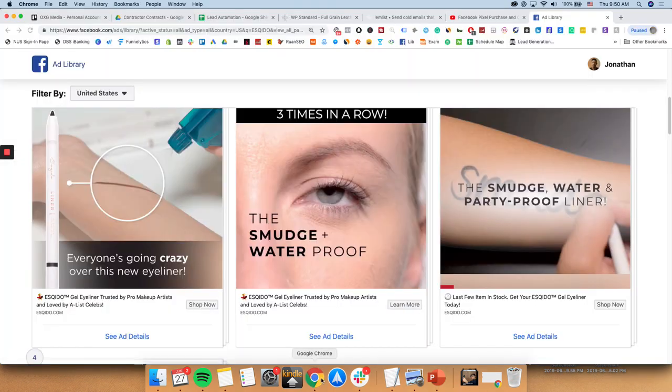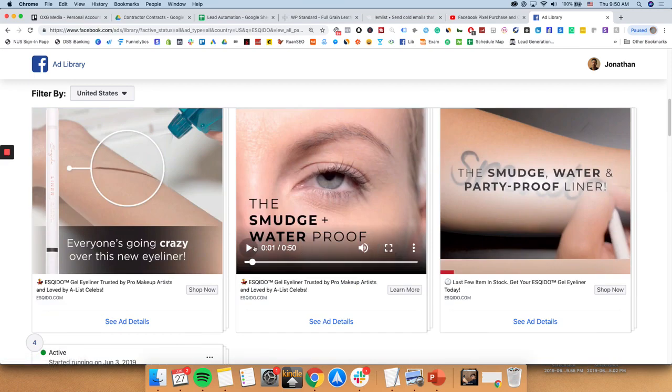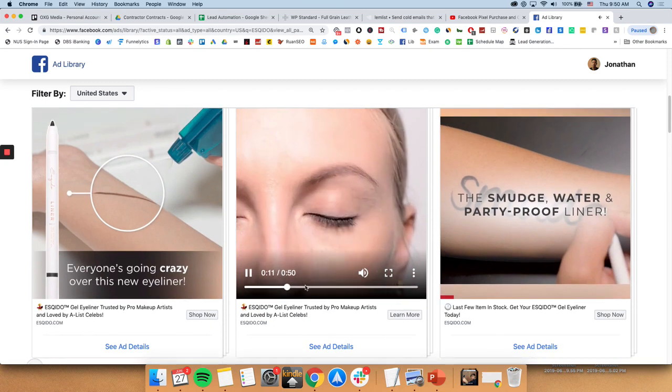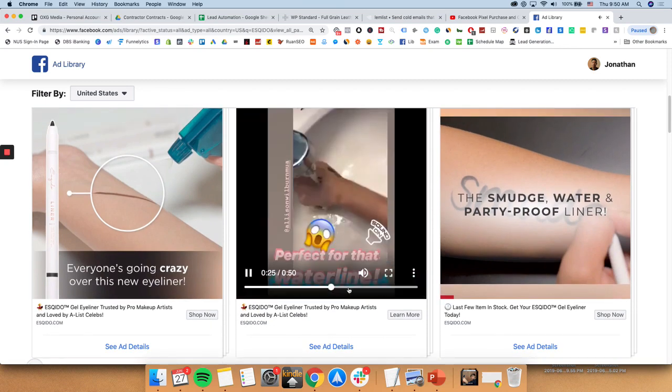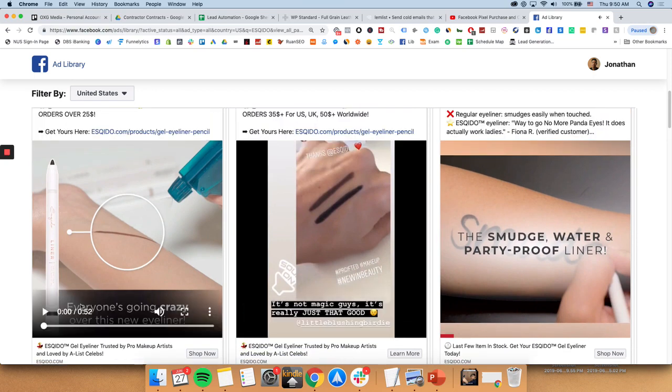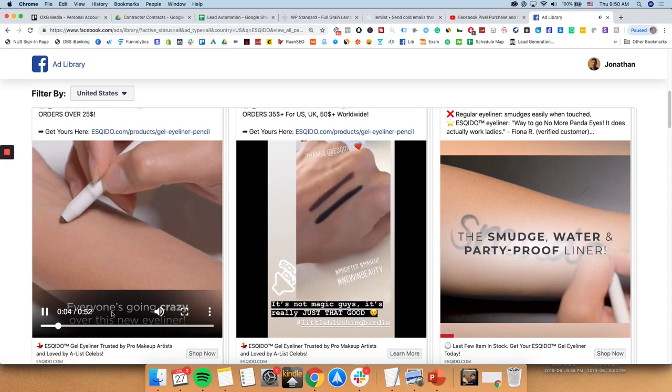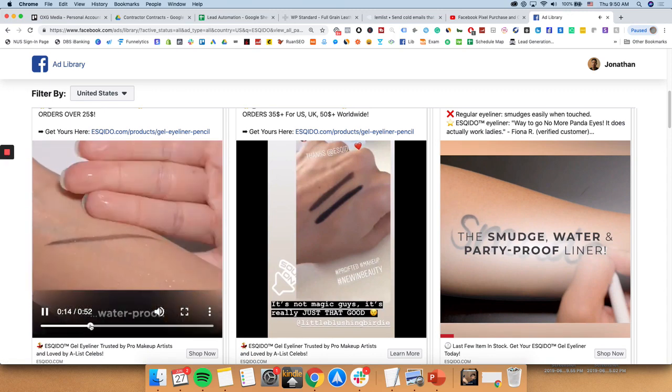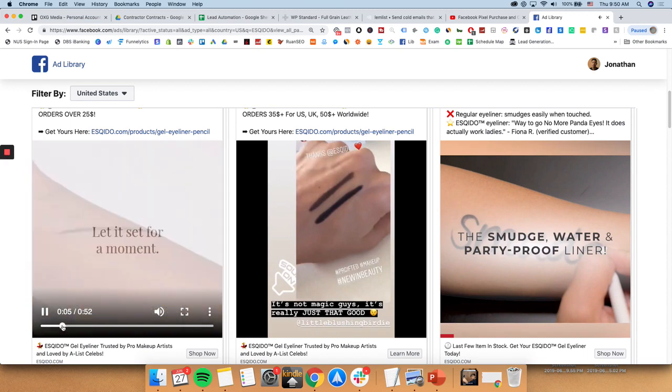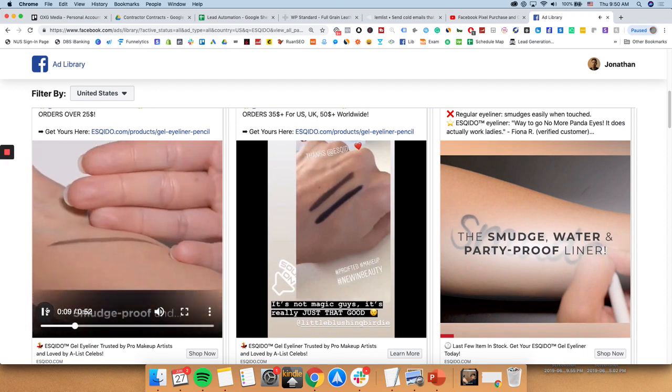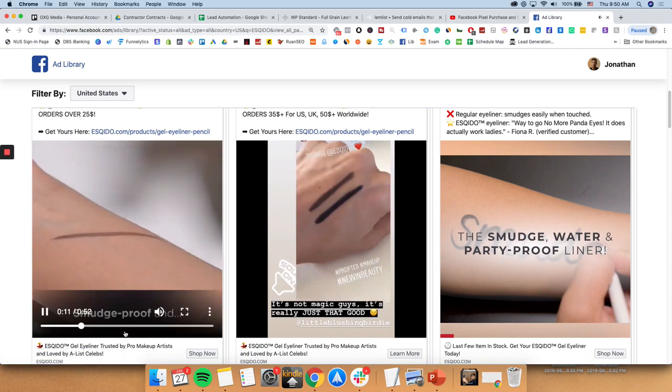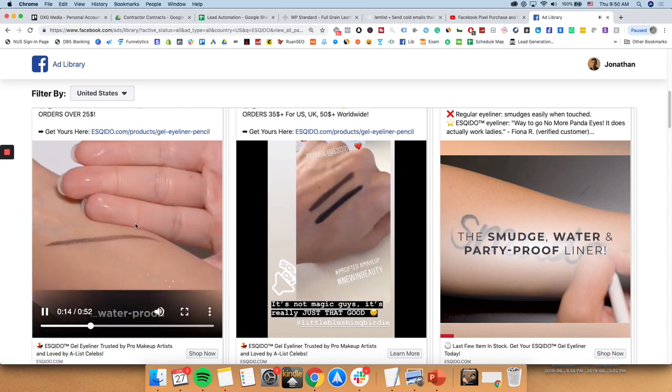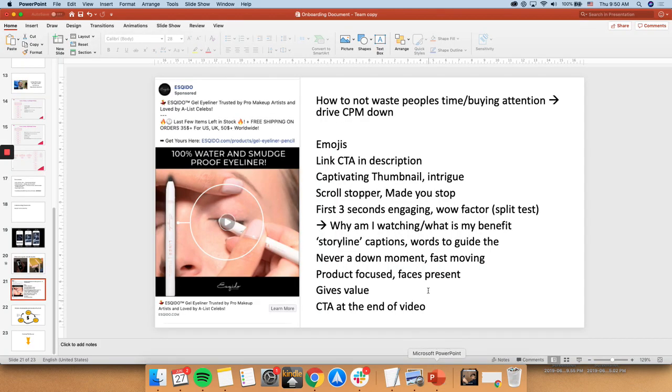For storyline captions, as you can see here, just now this ad, they had so many captions coming up all the time, just to guide the customer. Let it set for a moment. Water test. It's literally describing what is happening on screen. But because it gives direction, it's much more clear on what the product actually does. So everyone's going crazy, okay? So it's basically like instructions and showing exactly what the product does. See? Smudge proof. And waterproof. So even though the video is showing it, the text is making it so easy to consume. This type of content is so easy to consume and so easy for the customer to understand what your value proposition is. So that's basically that.